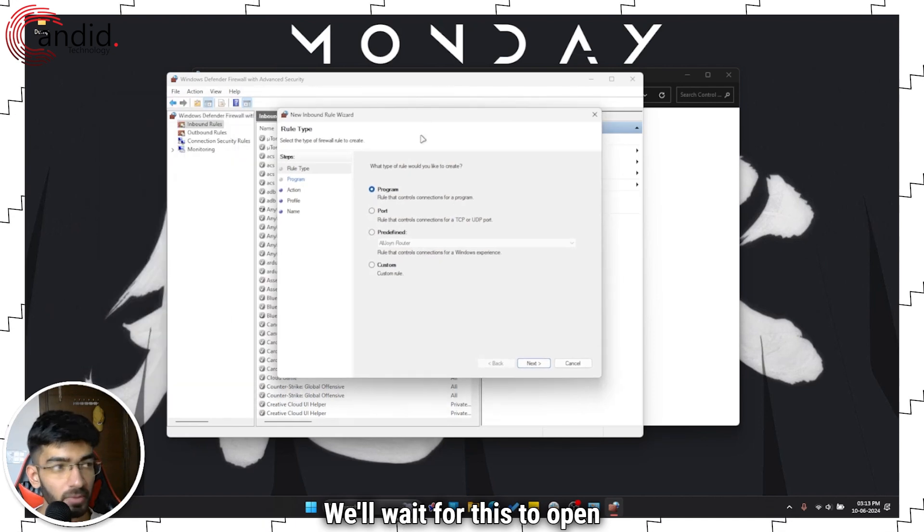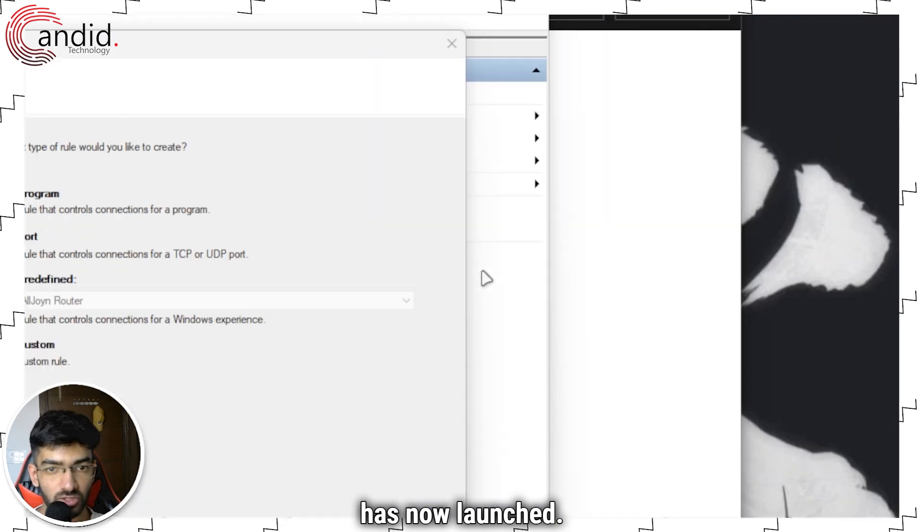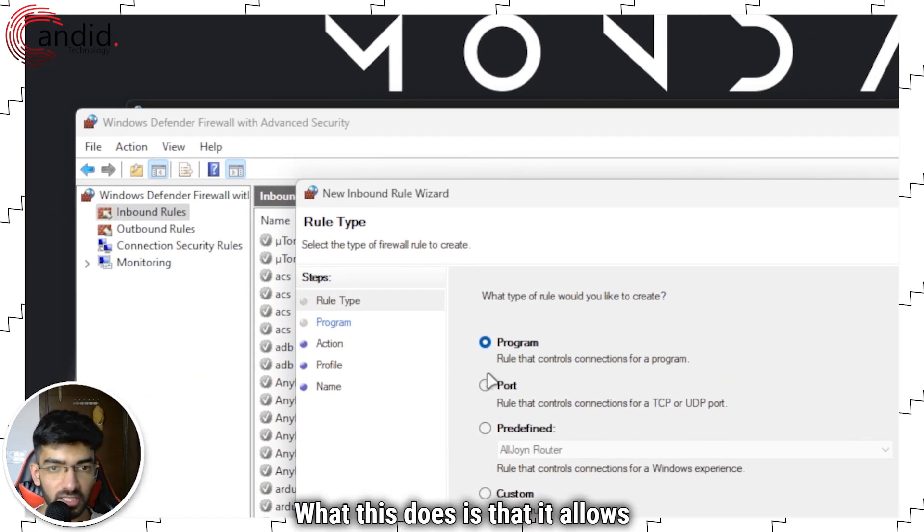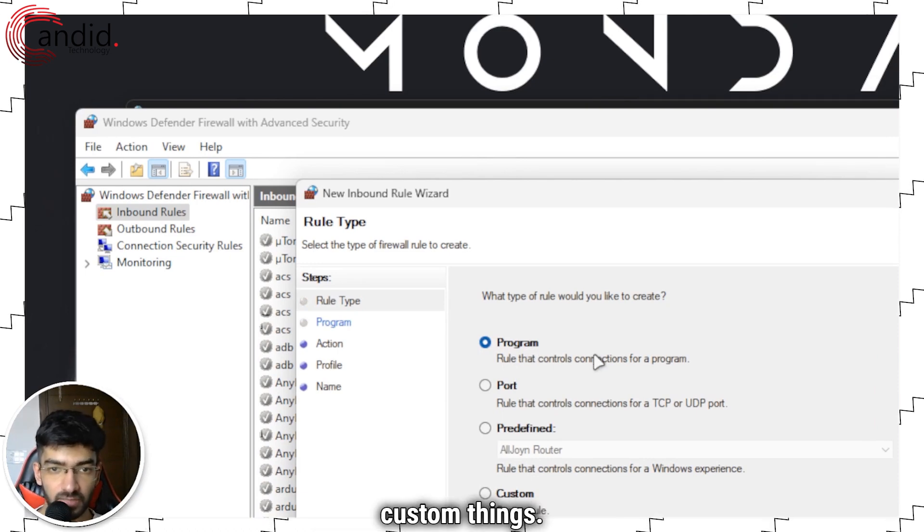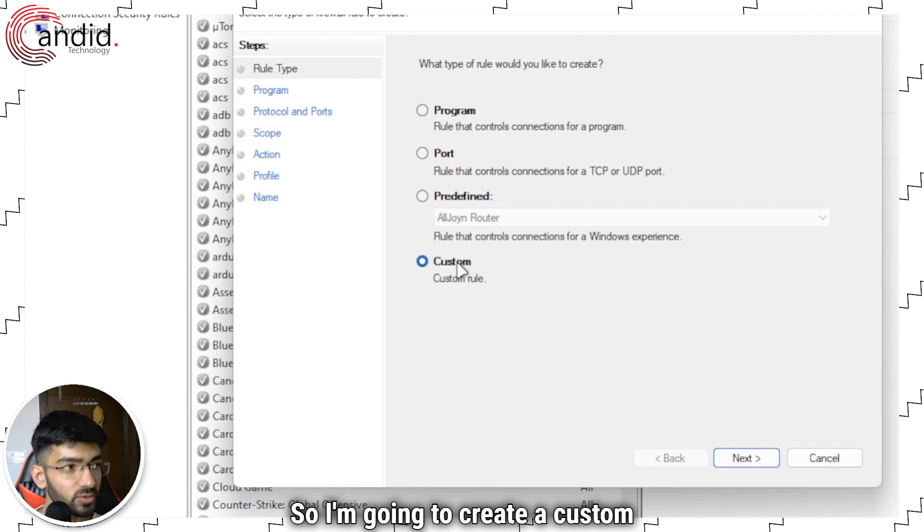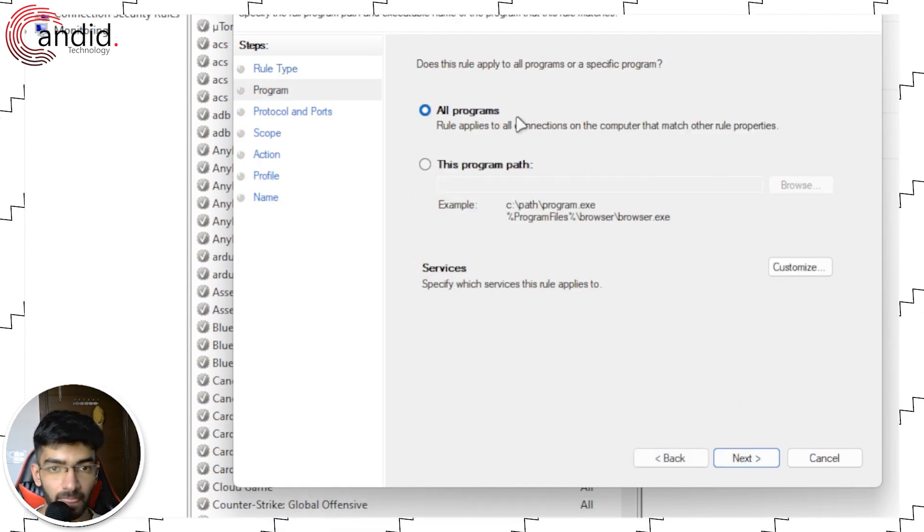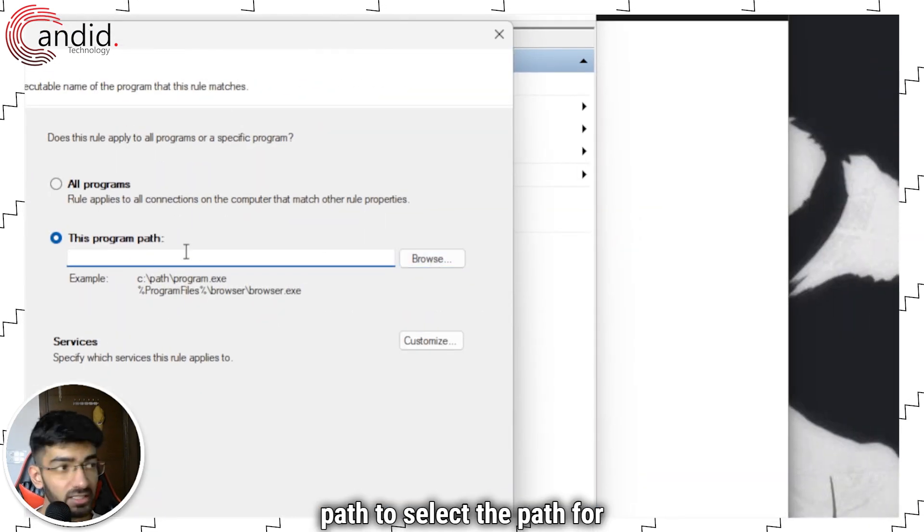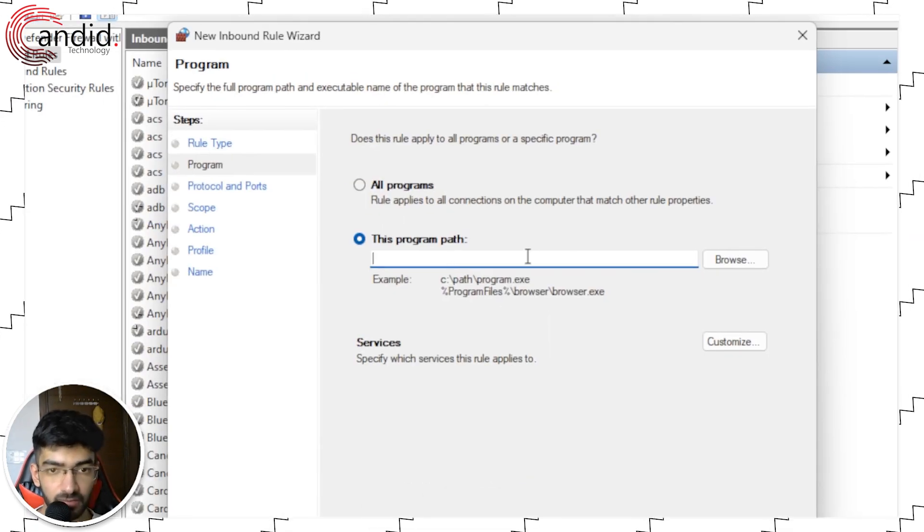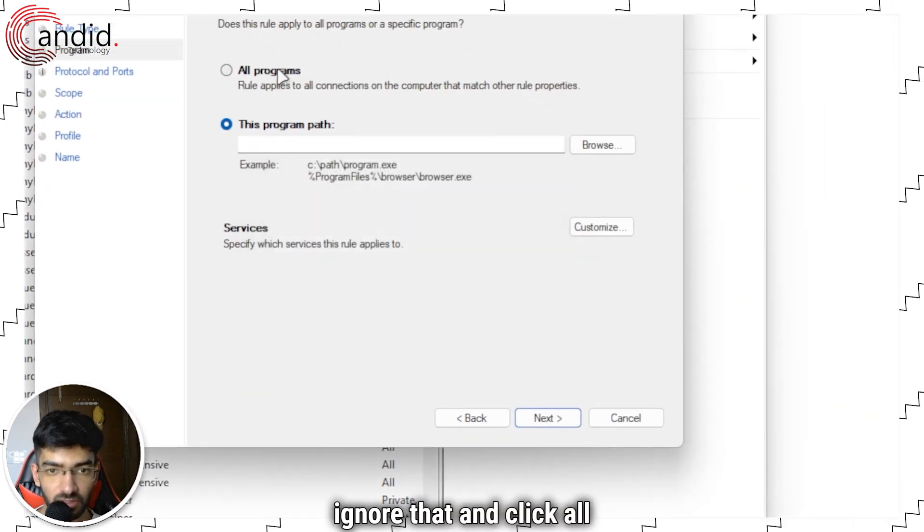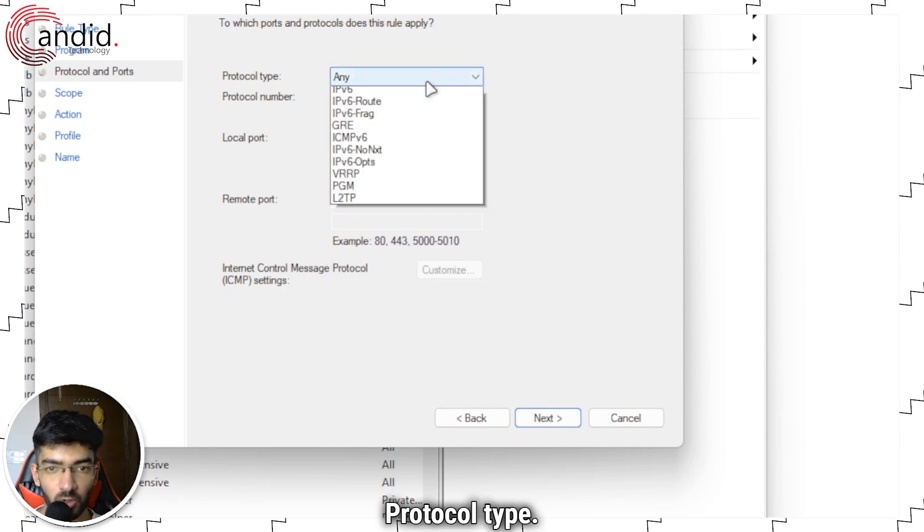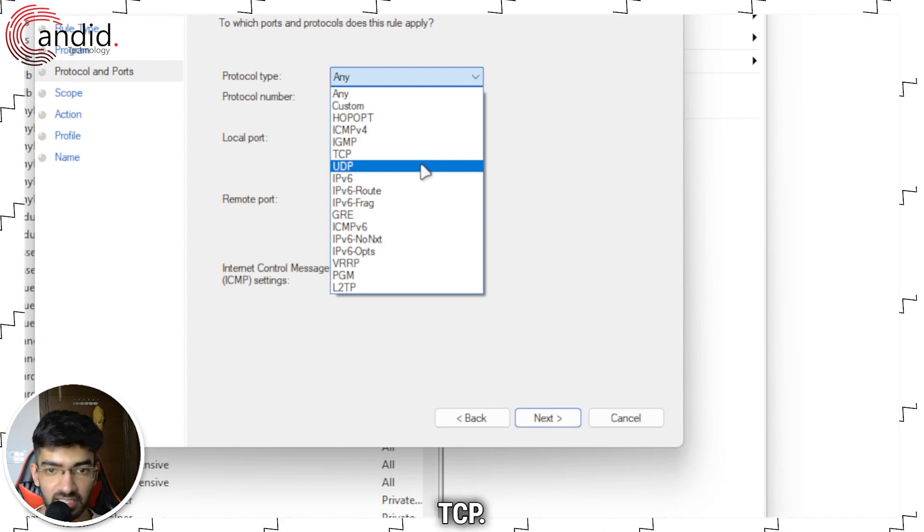We'll wait for this to open up and the new rule wizard has now launched. What this does is that it allows you to feed new rules and create custom things. So I'm going to create a custom rule right here. I'm going to click next. You can select the program path to select the path for Valorant in here. I'm just going to ignore that and click all programs for now. Protocol type we will select TCP.